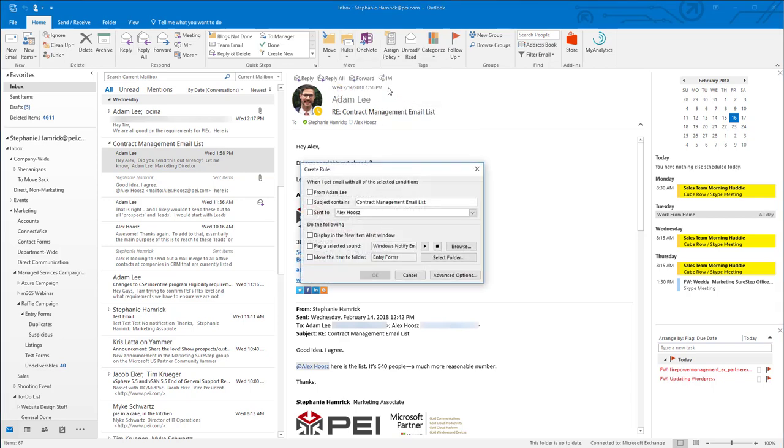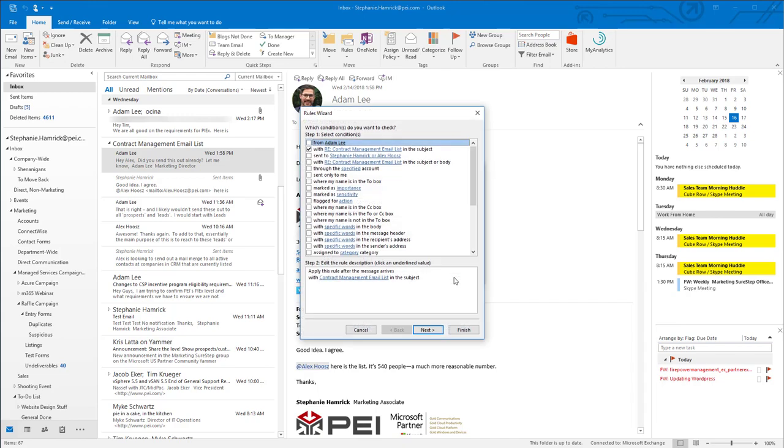Email threads all have the same subject, so I'm going to check the box next to Subject Contains and choose Advanced Options. The subject line condition is already selected, so I'll hit Next.